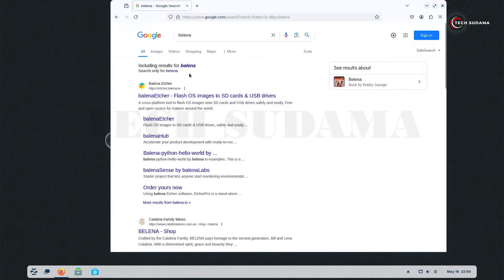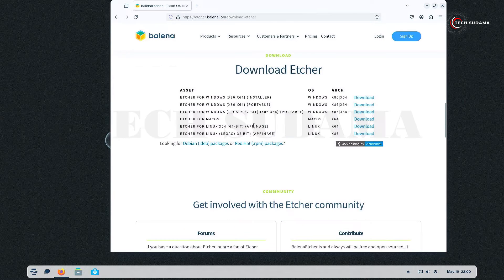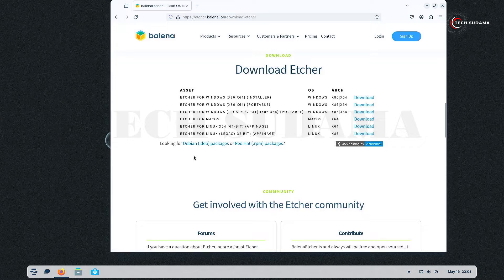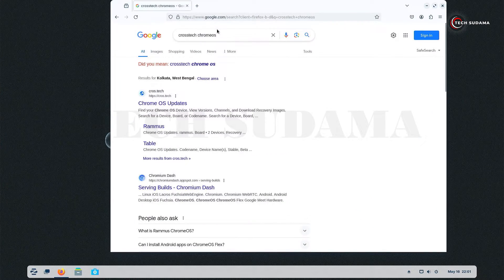Now you'll have to search for Balena and open the very first link. Click on Download. If you're using Linux Ubuntu, download from here. If you're using a different Linux like DEB or RPM, you can download from here.